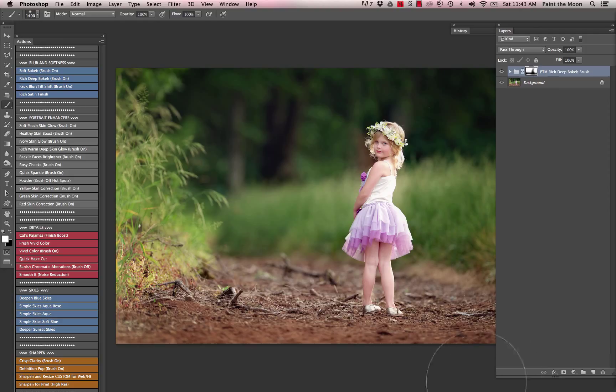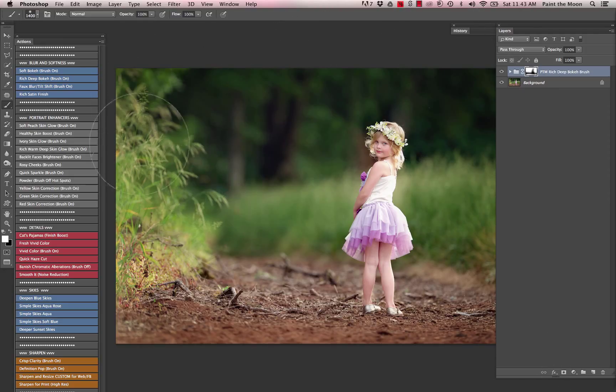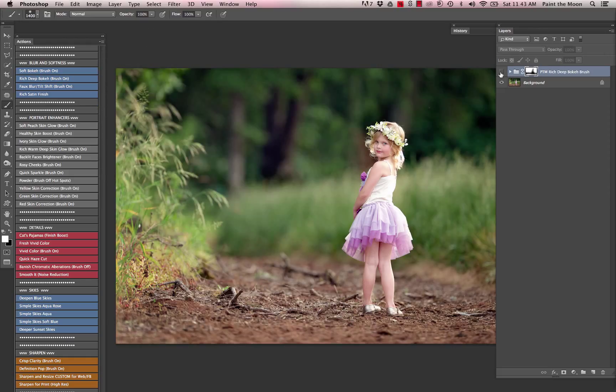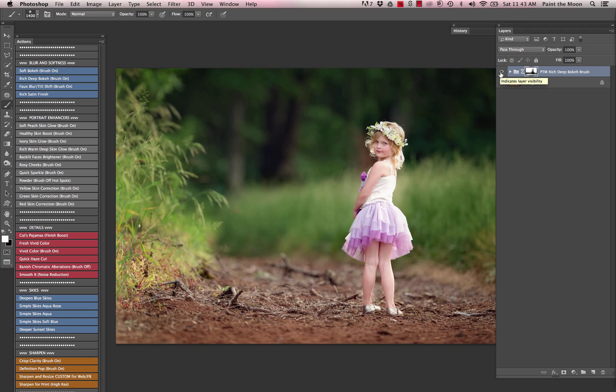So I just brush it on horizontally at the bottom and then around here where it's already out of focus around her so it stays natural looking. You can see here the before and after with the rich deep bokeh brush.